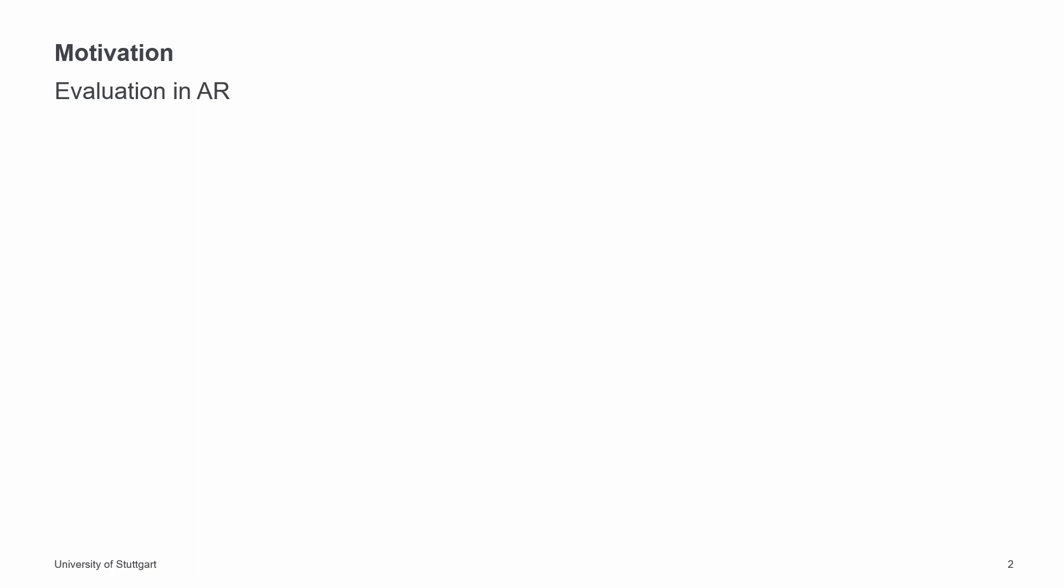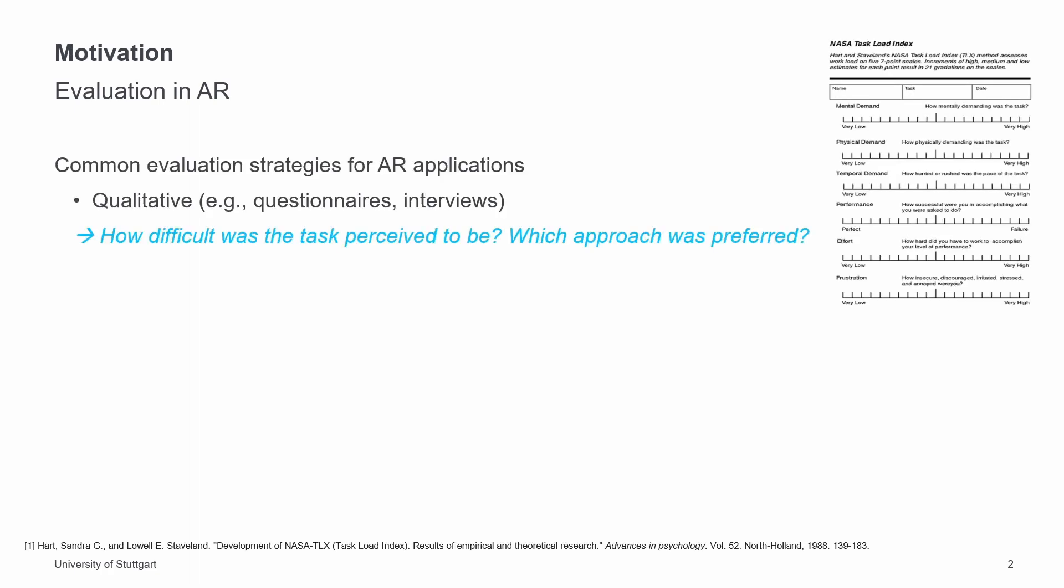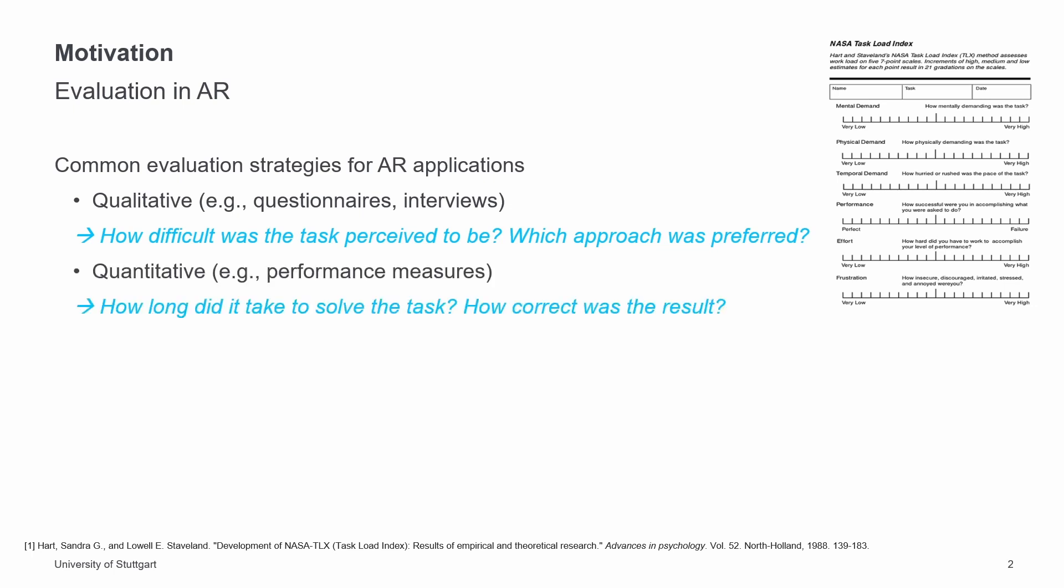Common evaluation strategies comprise, on the one hand, qualitative methods, which rely primarily on interviews and questionnaires like NASA-TLX. They examine questions like how difficult was the task perceived to be for the user or which approach was preferred by the user. On the other hand, there are quantitative methods that are often restricted to performance measures. They refer to questions such as how long did it take to solve the task or how correct the result was.